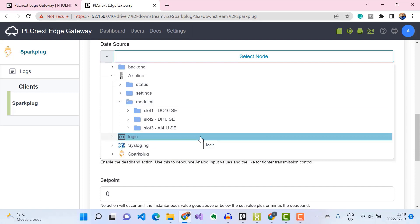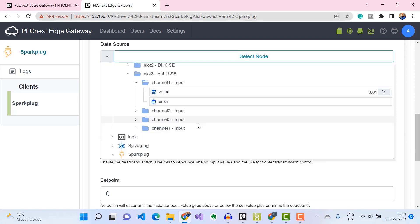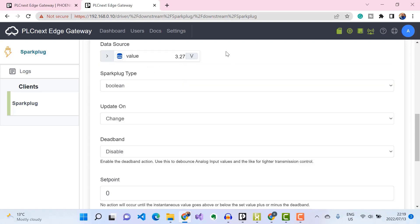I'll go to my analog input module and select Channel 1, which is where my potentiometer is connected. Here you can see a voltage value, and if I move the potentiometer slider on the starter kit you should see this value change. I'll select this voltage input — you can scale this value here if needed, but I'm going to send it as a raw voltage value.